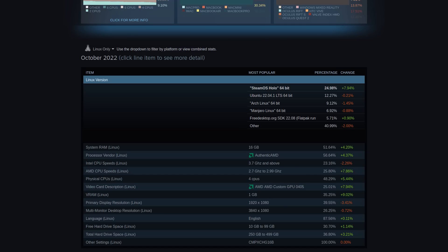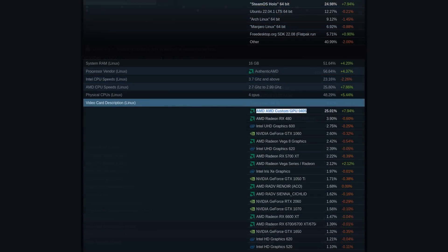Looking at the GPU data, the Steam Deck's custom AMD GPU is also the most used single system by a wide margin here, with the GPU sat firmly at the top with 25.01%. It's clearly popular and anyone saying otherwise at this point is either plain ignorant to the facts or just a dummy.